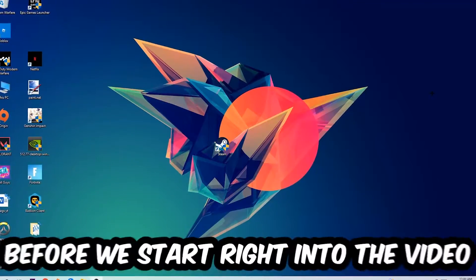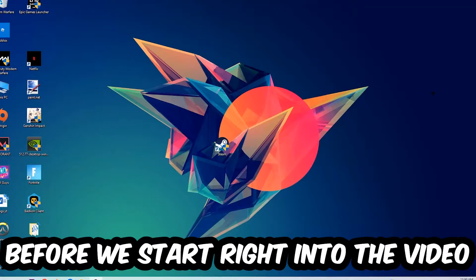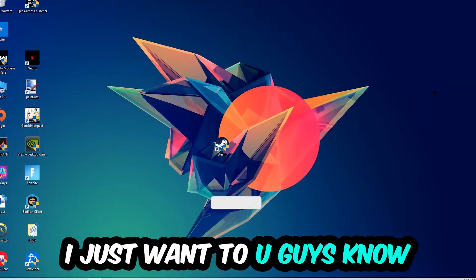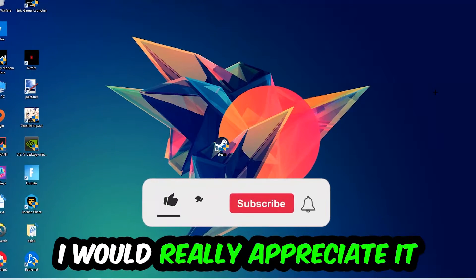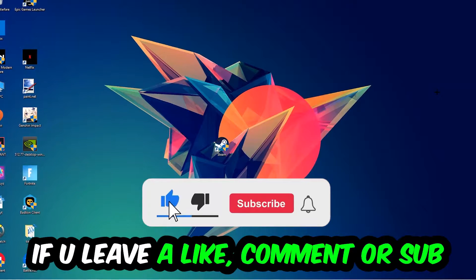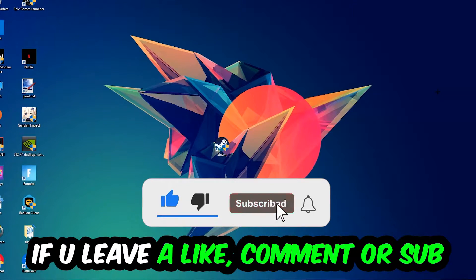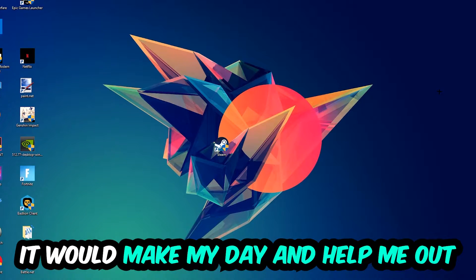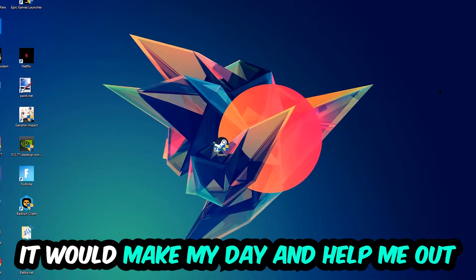Before we start the video, I just want to let you guys know that I would really appreciate it if you would leave a like, a comment, or a subscription on my YouTube channel. It would really make my day and help me out as a little YouTuber.